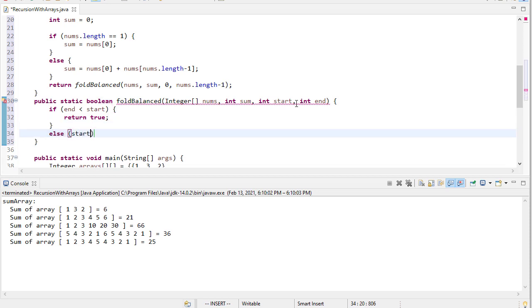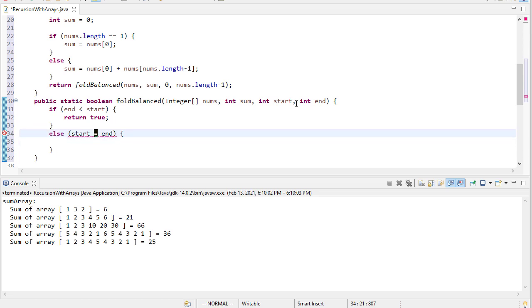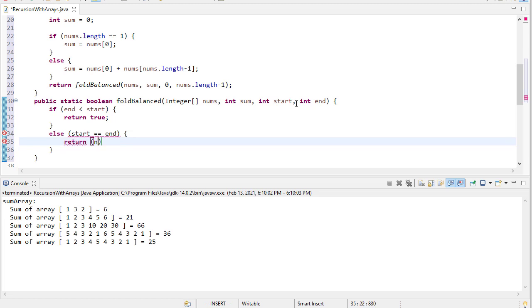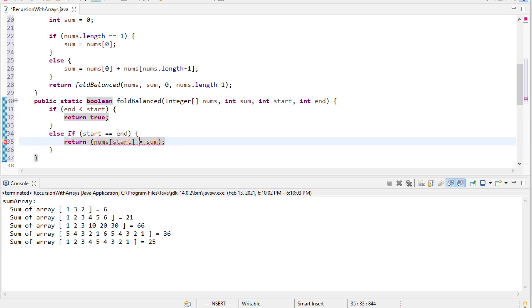Now, if start is equal to end, then that means there's only one value, so the question is, is that value equal to sum? And so we can say return nums start equal to sum. So that'll return true if they're equal, and false if they're not. I'm missing the F there, and this should be two equals.